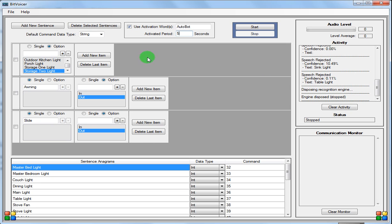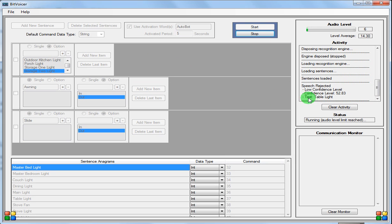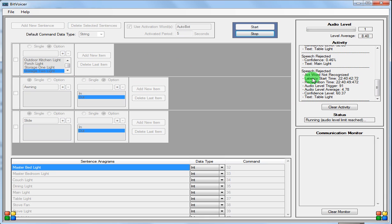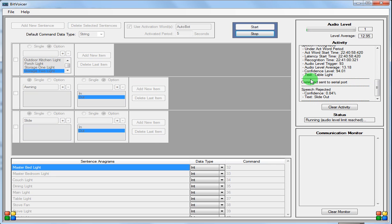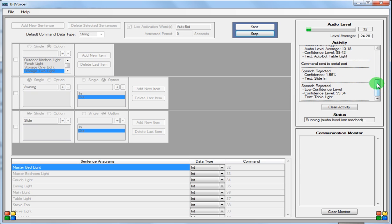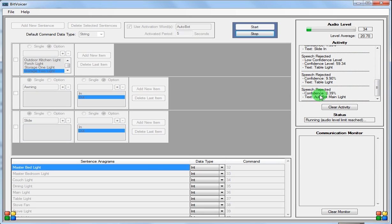If you say 'light' in any conversation — anything remotely close to one of these commands — it's going to start doing some funky stuff with your lights. So you want to put in some kind of activation word. I usually use 'Autobot' and set it to five seconds. Now if we start it and say 'table light' or 'main light,' it says 'act word not recognized,' so it's not going to send the command to the serial port. If we say 'Autobot' followed by 'table light,' the command is sent. There's no table light on or off — we're going to toggle it based on its current state, which avoids a bunch of if-else statements. We'll show you how that works in the next part of the tutorial. Thanks for watching.